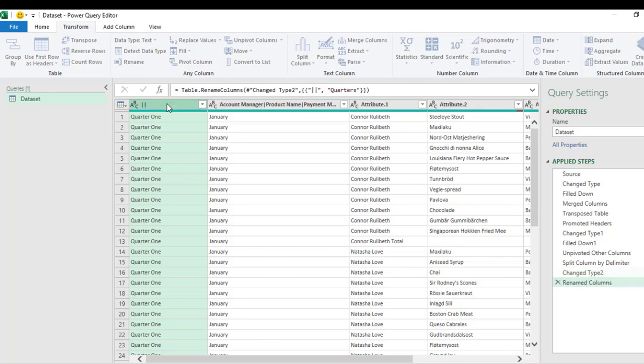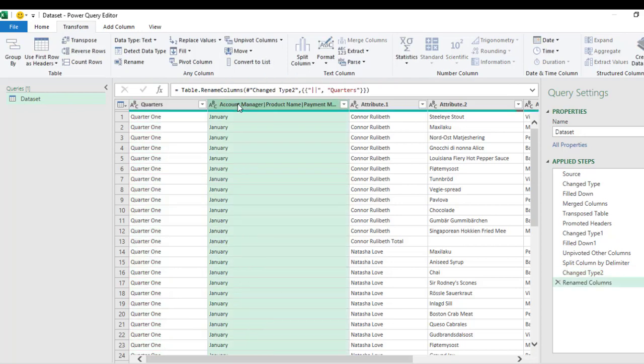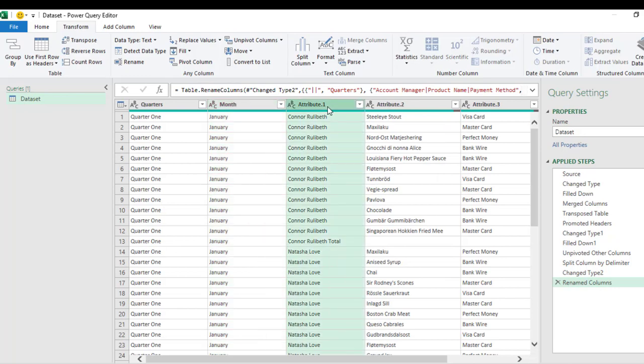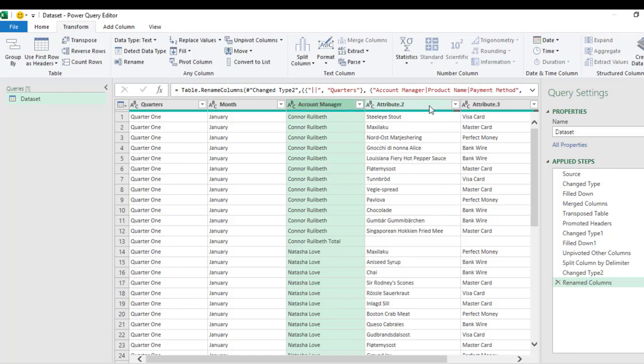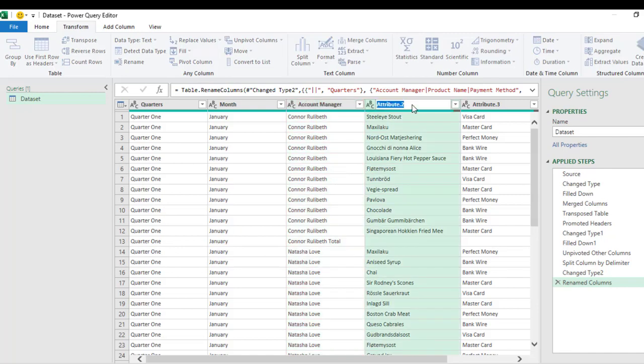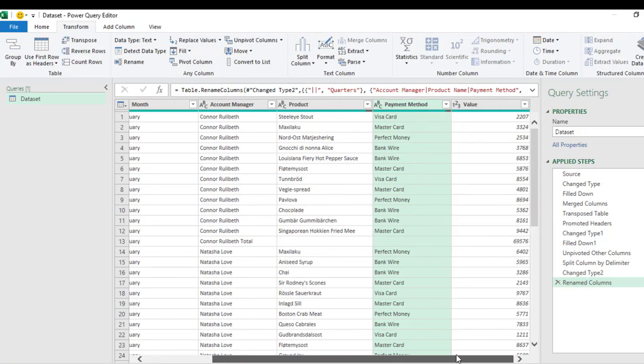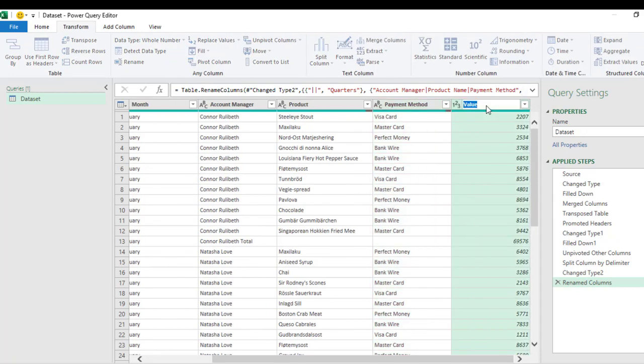And I'm going to call this one 'Months,' and name this to be 'Account Manager,' and then it's going to be 'Products,' and it's going to be 'Payment Method.'